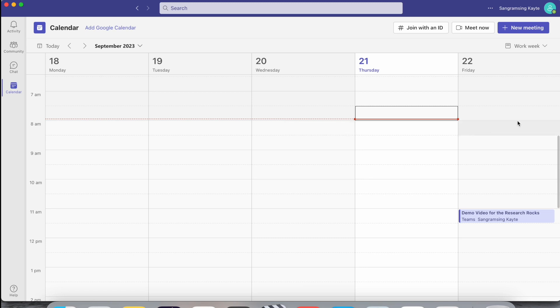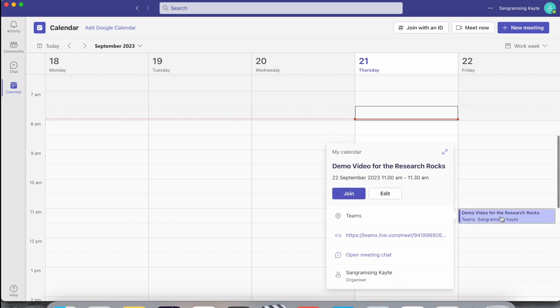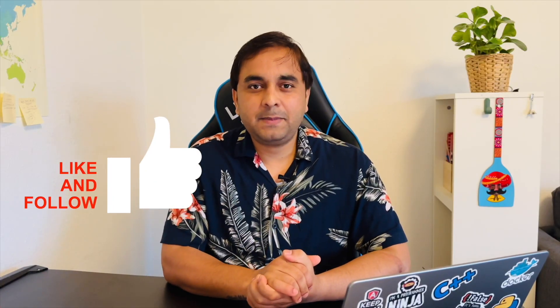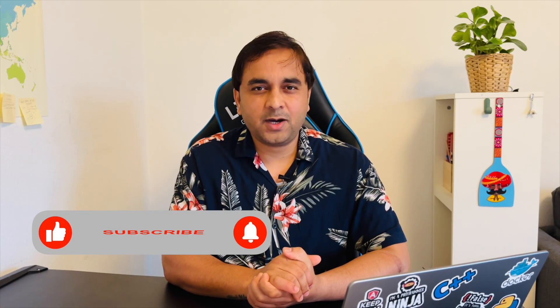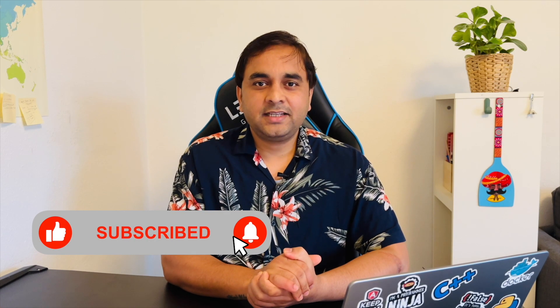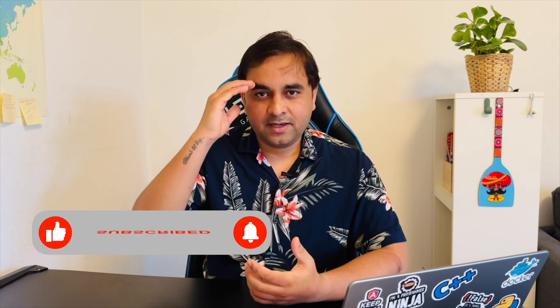This is a simple process to create a meeting in Teams. After that, on time, everyone just clicks join and can very easily join this meeting. If you really like this video, please hit the bell icon, share this video, and subscribe to our YouTube channel, Research Rocks. Till then, Jai Hind, Jai Bharat.